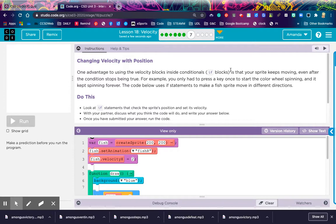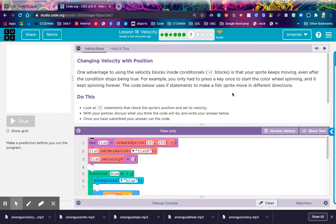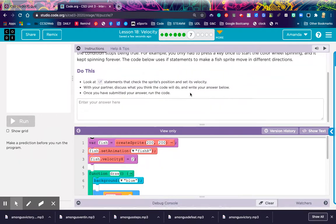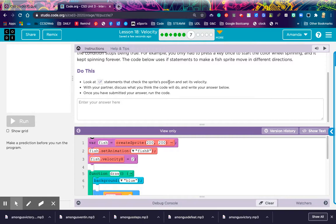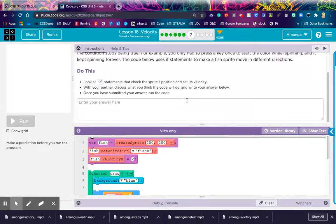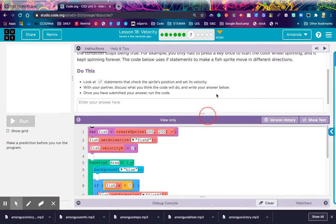Level 7. Changing Velocity with Position. One advantage to using the velocity blocks inside the conditionals, or if blocks, is that your sprite keeps moving, even after the condition stops being true. For example, you only had to press a key once to start the color wheel spinning, and it kept spinning forever. However, the code below uses if statements to make a fish sprite move in different directions. Look at the if statements that check the sprite's position and set its velocity. With your partner, or with yourself, discuss what you think the code will do.